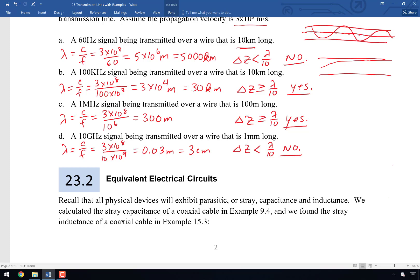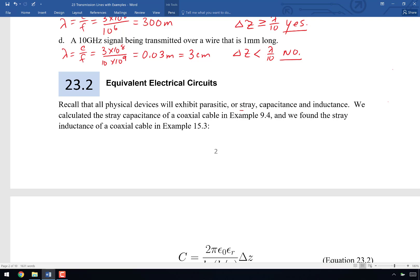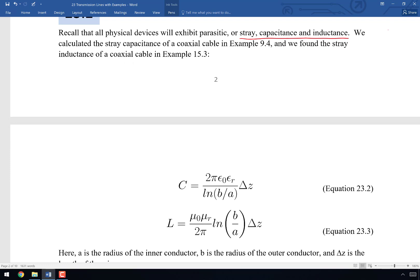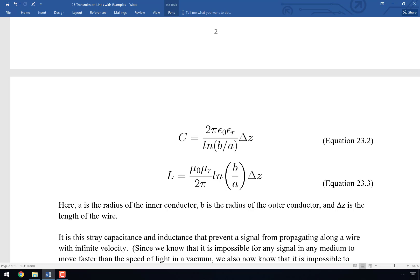Now that we understand how to determine whether something is a transmission line, what do we do if it is one? We're going to think about the parasitic or stray capacitance and inductance. We've actually calculated stray capacitance and inductance before for coaxial cable — in examples 9.4 and 15.3. I don't want you to think I've pulled these next equations out of the air; they were written in examples, so I'm giving them equation numbers now.